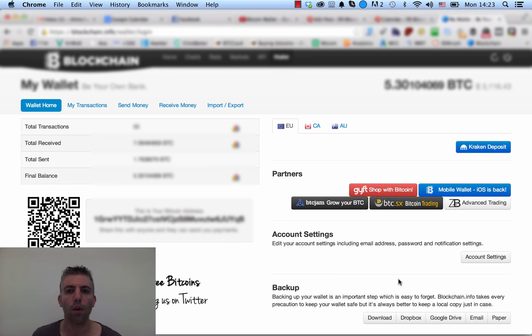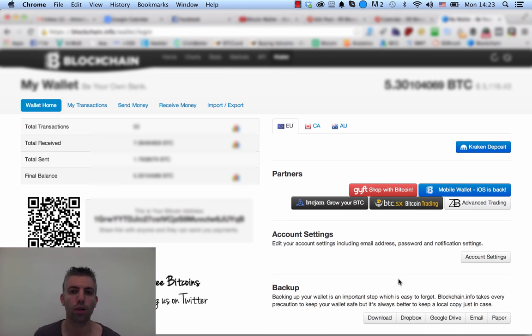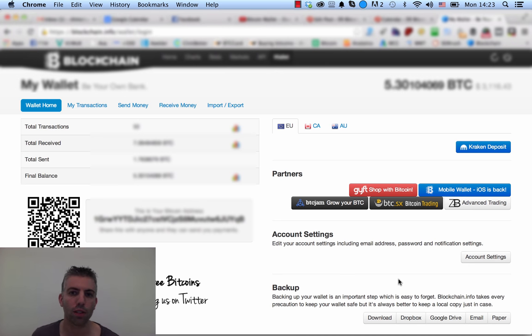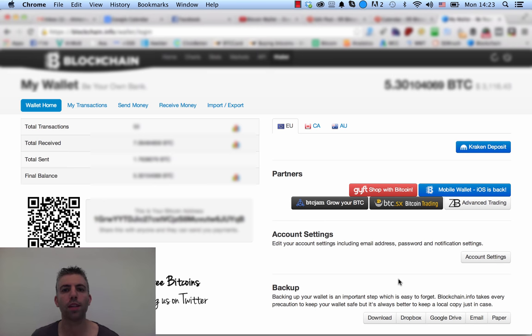So I hope you enjoyed this tutorial and it helped you out. Remember to backup your Bitcoin wallet. It's one of the four steps we talked about in one of our previous tutorials about how to safeguard your Bitcoins. And I'll see you in the next video.